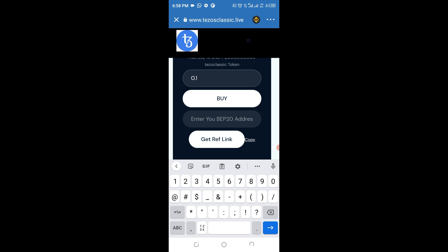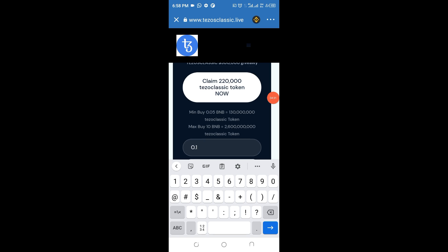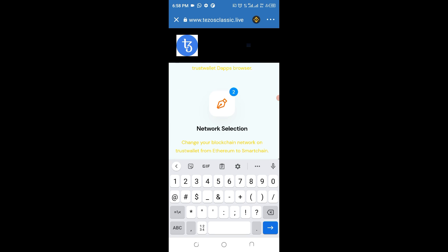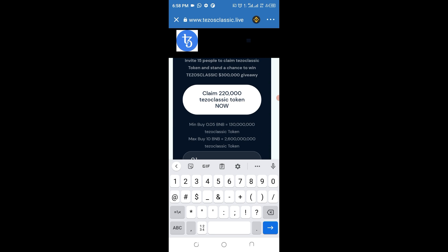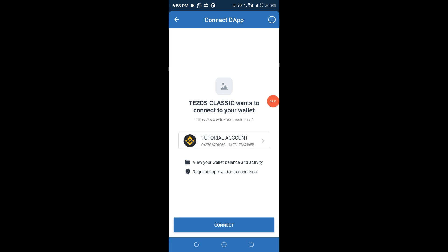If you want to refer someone and generate a referral link, paste your BEP20 wallet address — which is the receiving address for this token — into the designated field. Click to generate the link and then click to copy the link you've generated. Also make sure to join the social media handles for the project, as any questions you have can be directed to them. Once all that is done, click on the claim button to claim the token into your wallet.